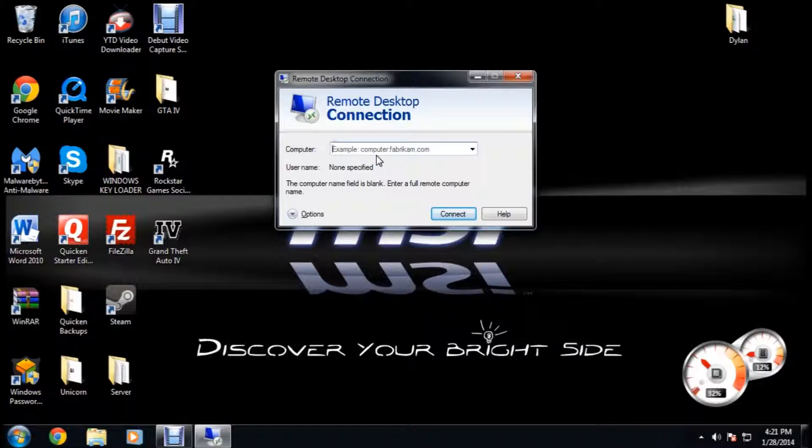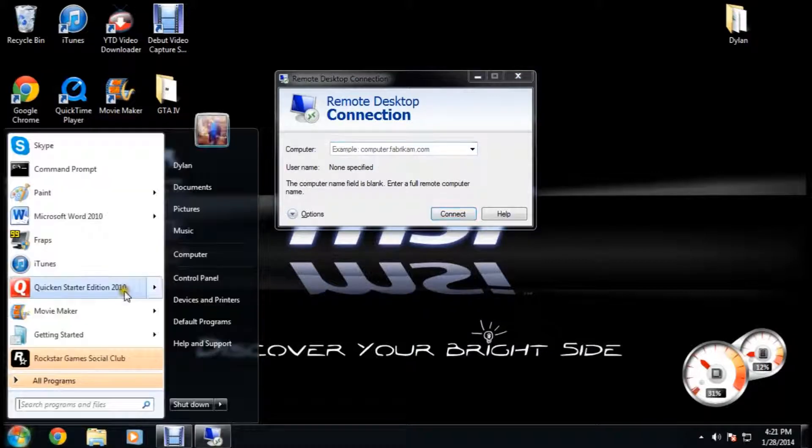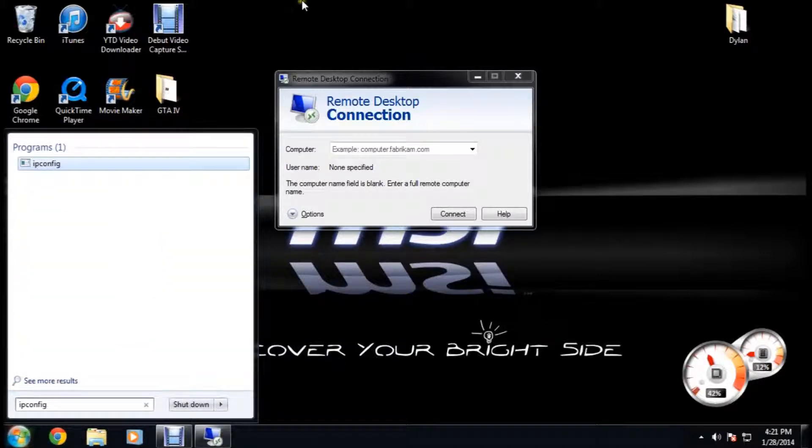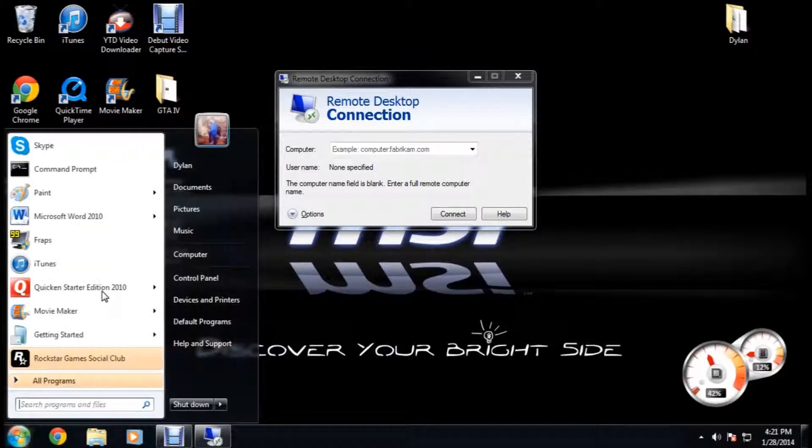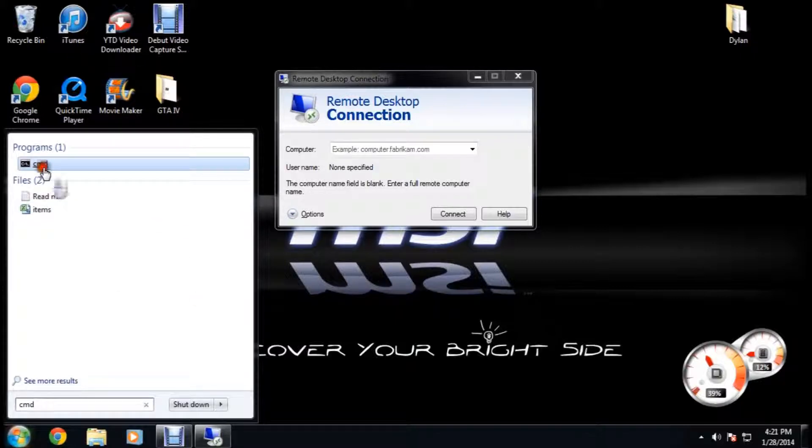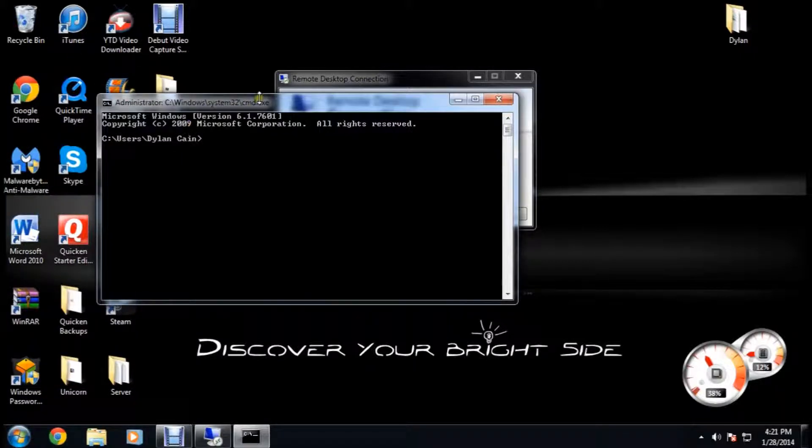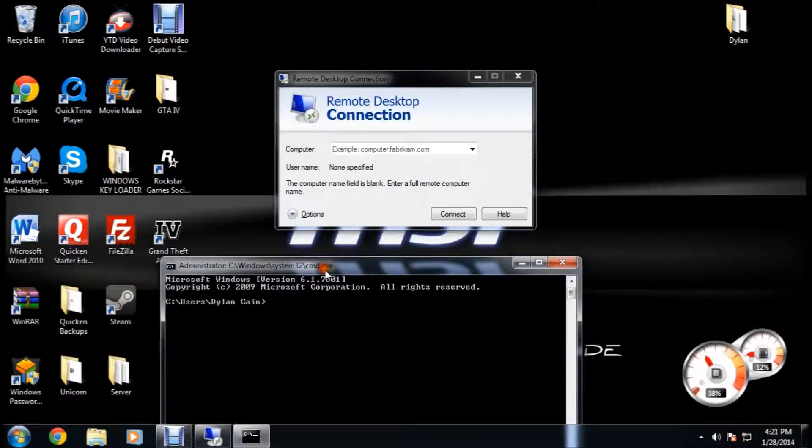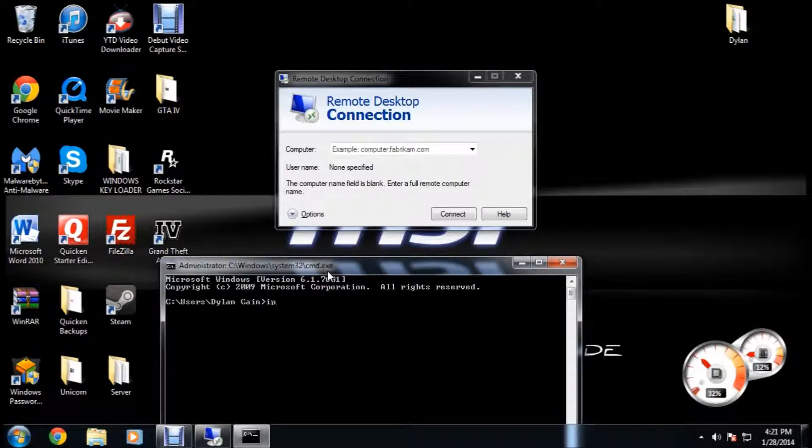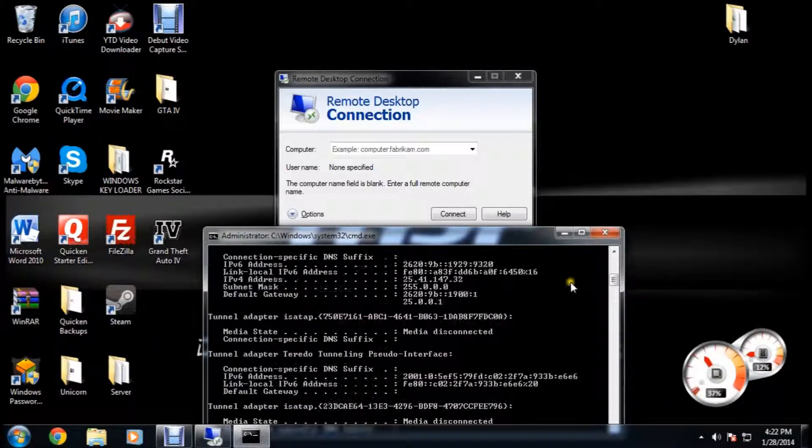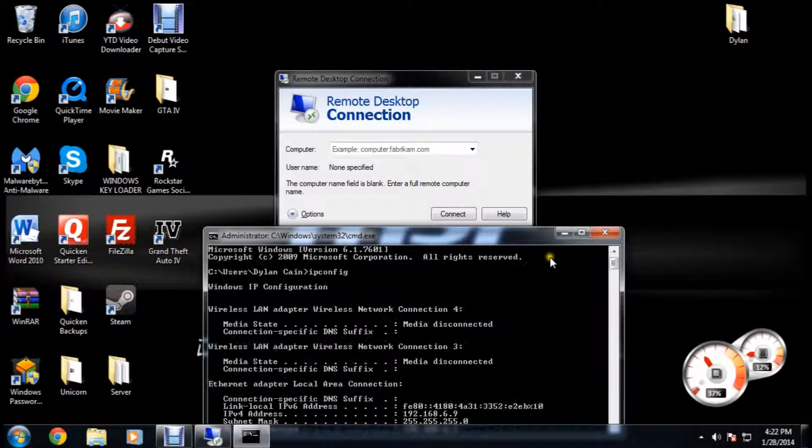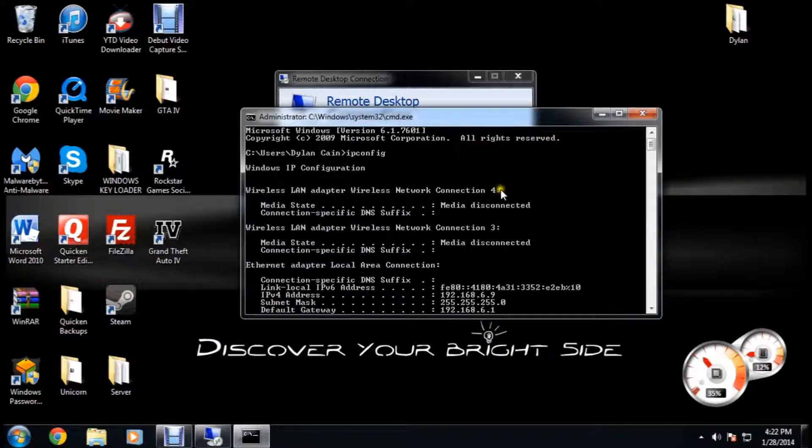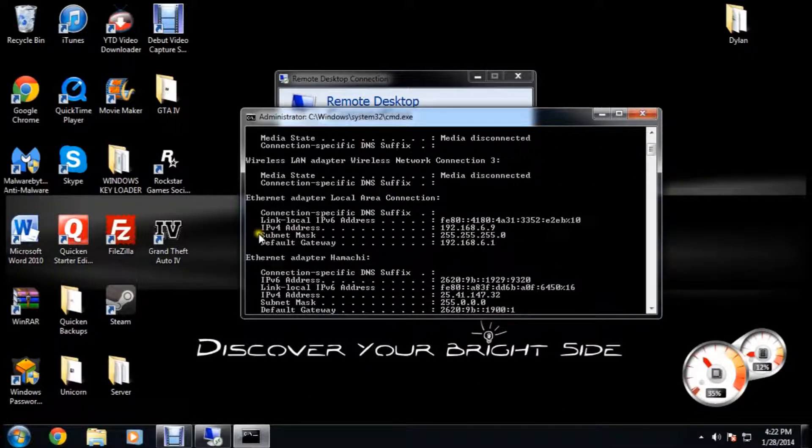Now what you want to do is you want to go onto the host computer. You're going to type CMD. Now you want to find the IP address of your host computer. So on your host computer you want to click CMD IP config. You want to go up, find your IPv4 address.